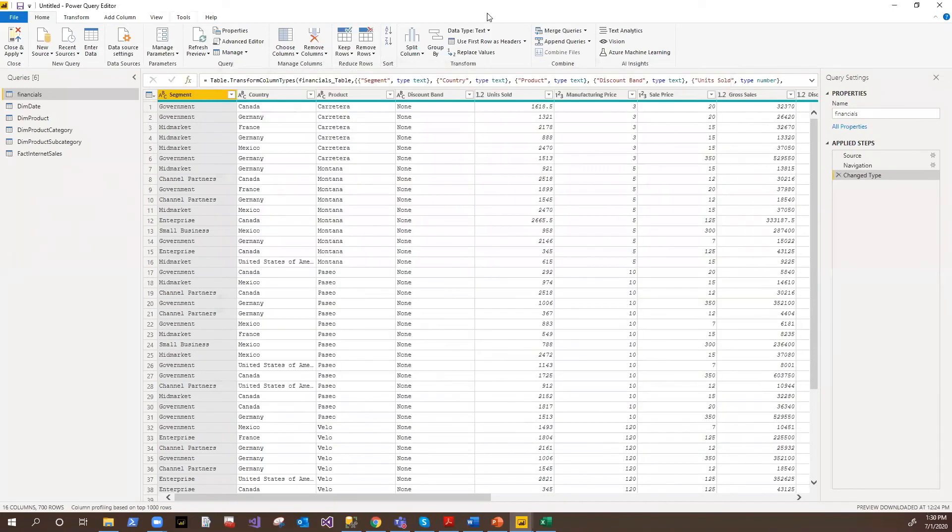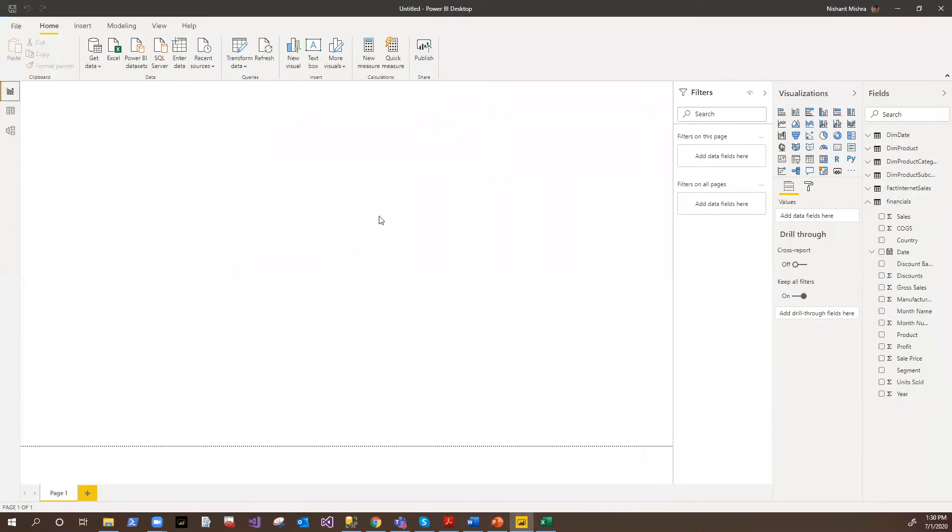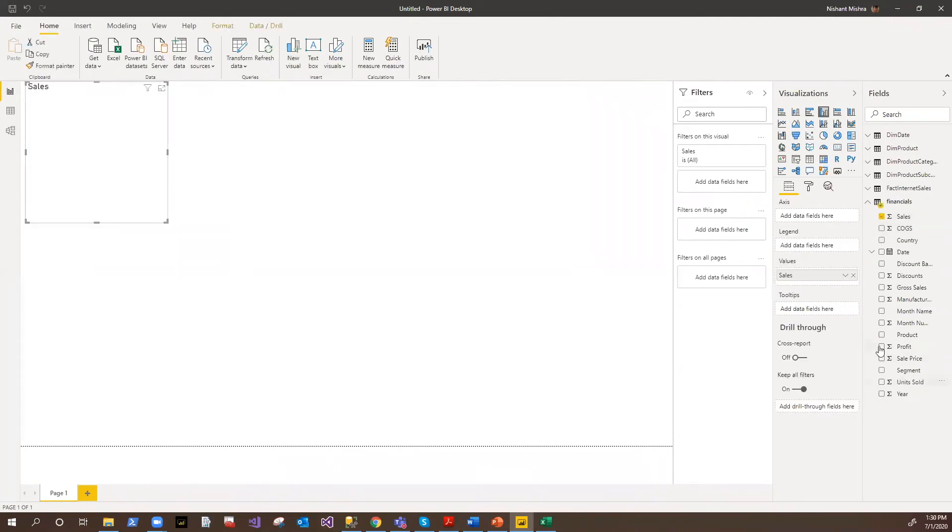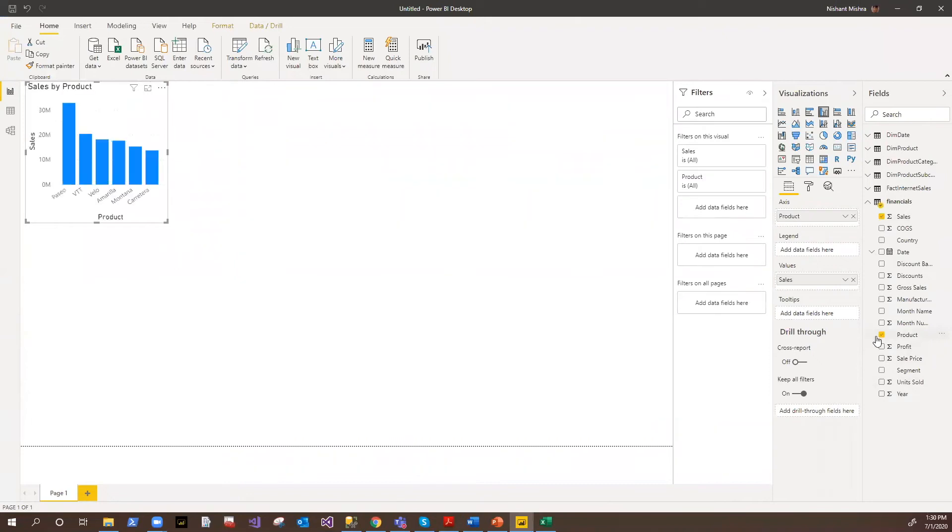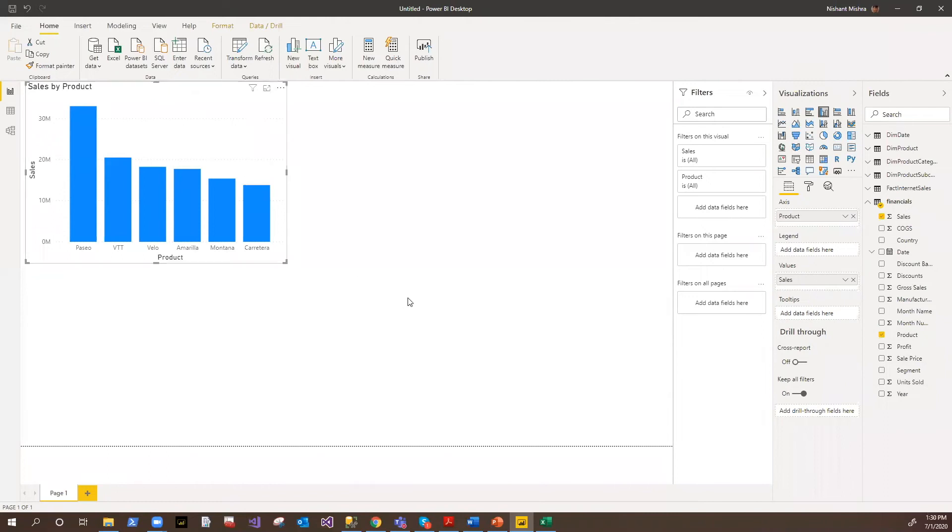Then once you're done with your changes, you can always come here and say close and apply. So whatever changes you made, they all will be applied. So let's draw some quick visuals here. For example, let's suppose I want to analyze what is my sales based on the product. So the moment you say it, it will automatically pick up what could be the right visual for it.